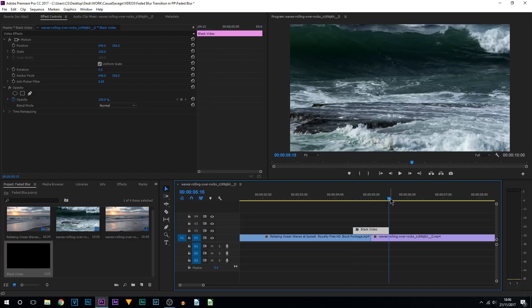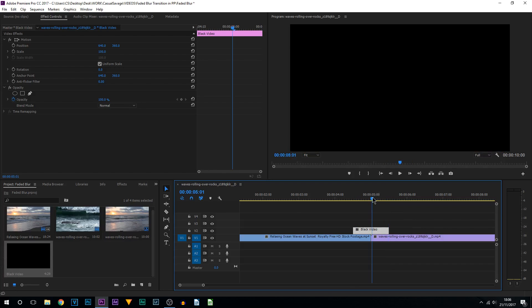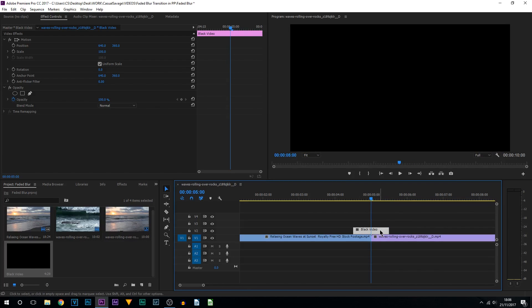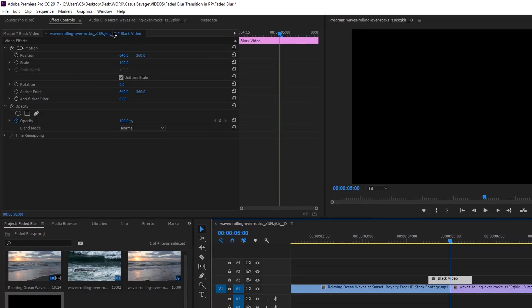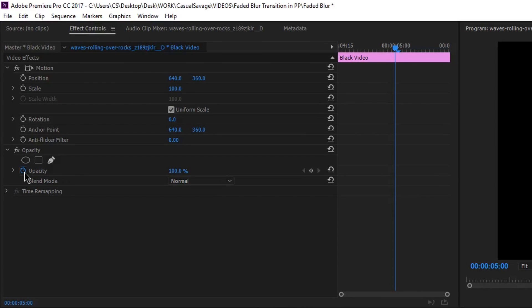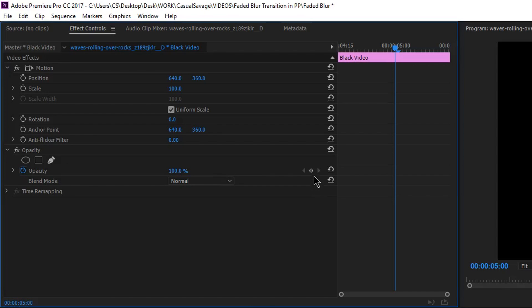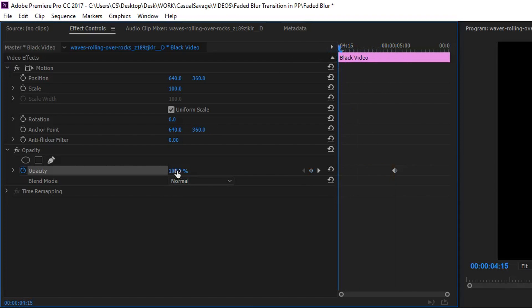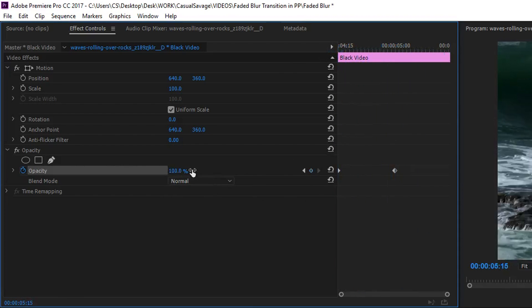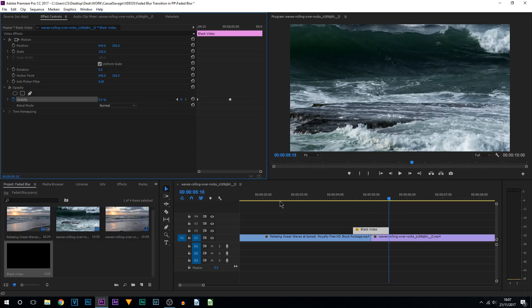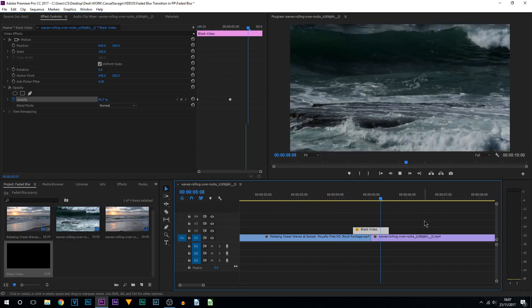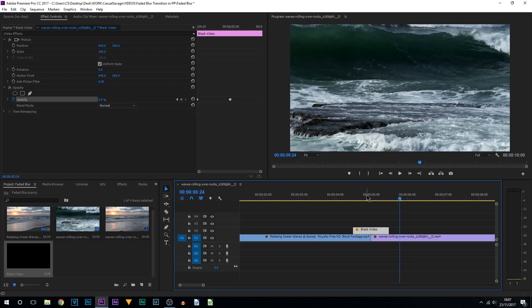We can't see our video at this point. What we're going to be doing is select your black video, come up to effect control, come to opacity and toggle the animation and lay down a keyframe by pressing this button. From there, move the cursor to the start, turn it all the way to zero. Move the cursor to the end and turn it all the way to zero. So if I play this through, we just created the fade. Really simple.